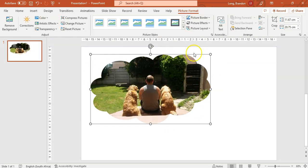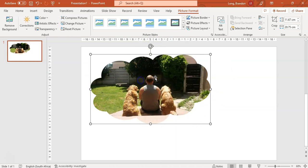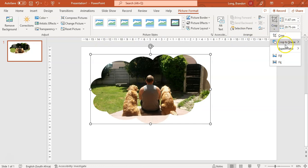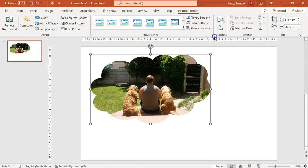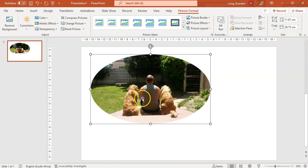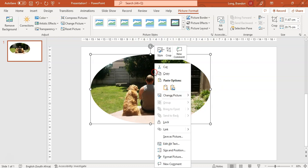Now, what if you want to use this image on a website? Let's say we want to crop it according to a circle. Maybe I want something like that — and now if you want to use this image on a website, we can save it as an image. Just right-click on the image and select Save as Picture, then go to the folder where you want to save it.